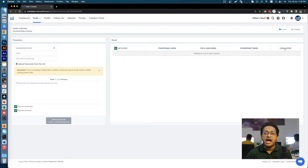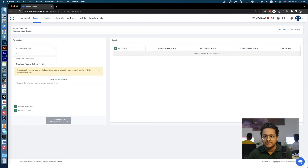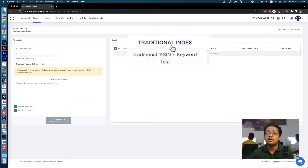As explained by Helium 10, the index checker tool tests for three types of search engine indexing. The traditional index will tell us whether my product is indexed to come up in the results when the customer types that keyword or phrase into the search field on Amazon's site.